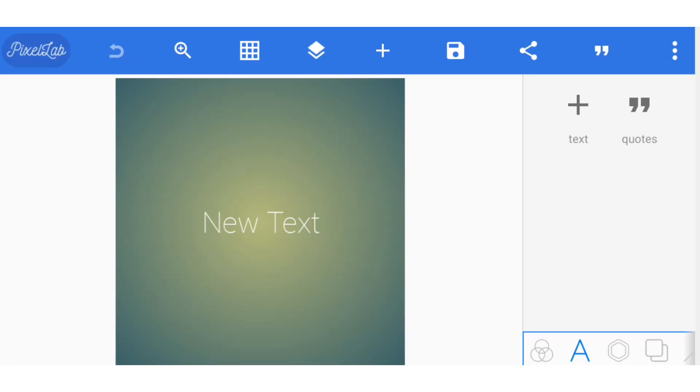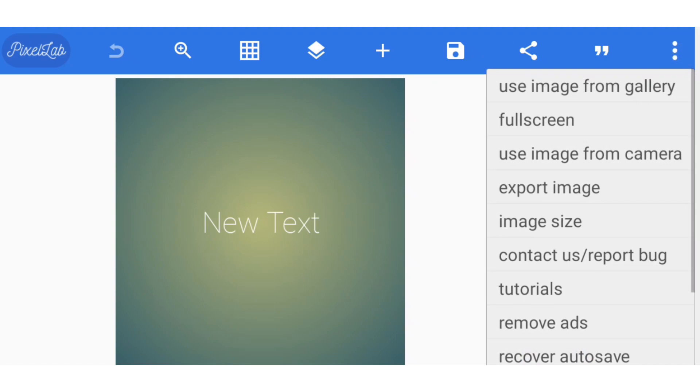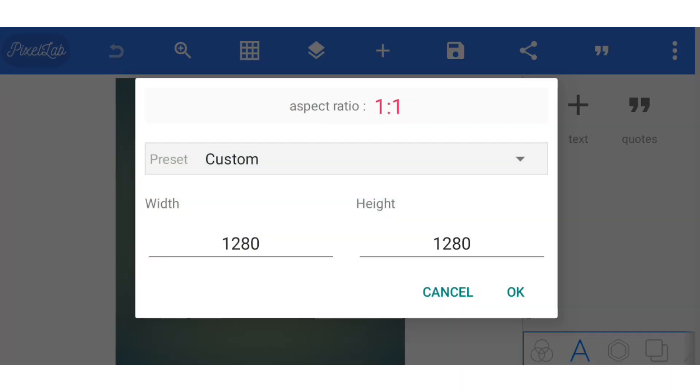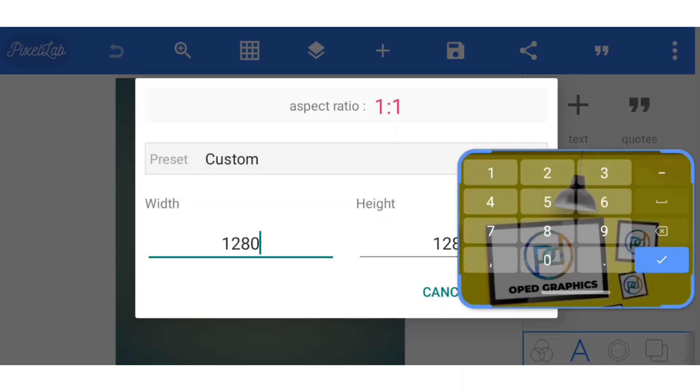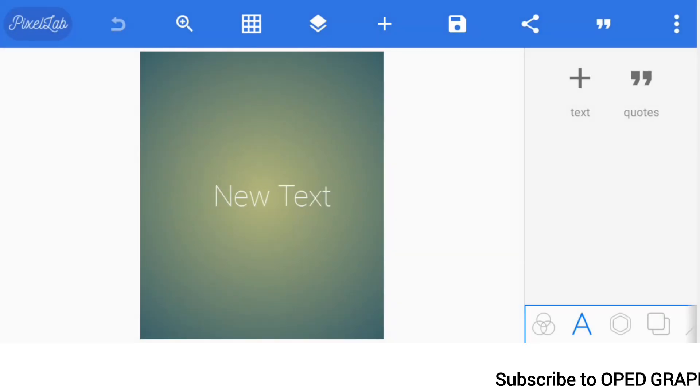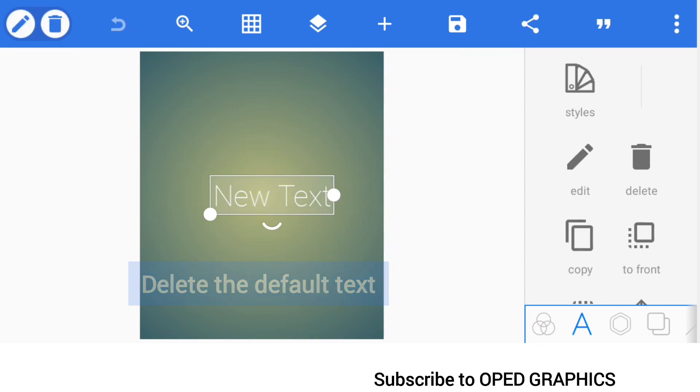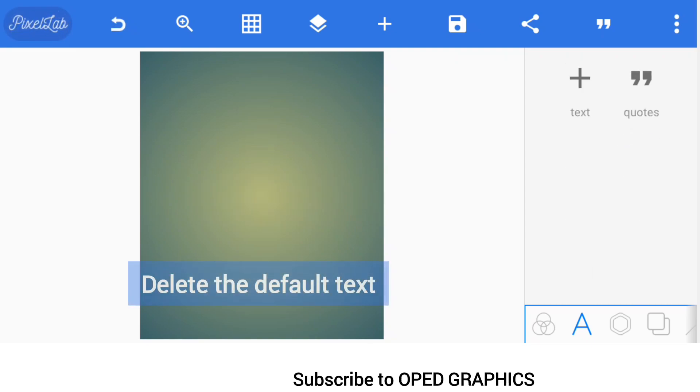Now that you have opened your Pixel Lab app, you first create the dimension for your social media post design. Select image size then you adjust 1080 by 1280. Now delete the text that you have on the screen.